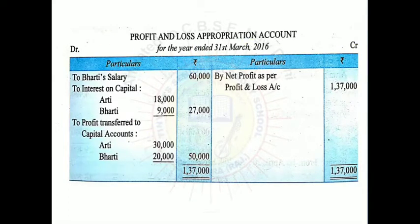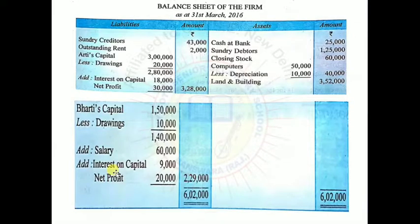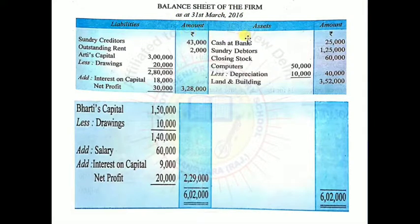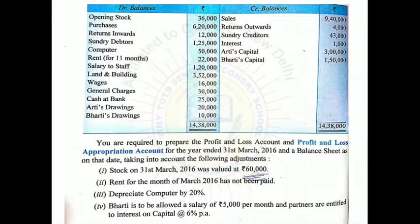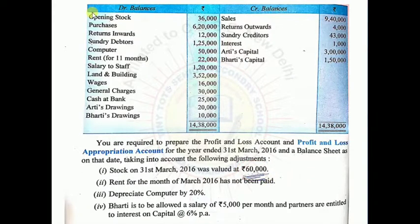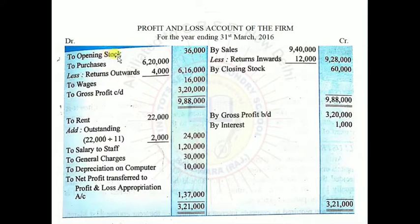Also make a Balance Sheet of the firm as on 31st March 2016 with liabilities, amount, assets, and amount columns. Coming back to the question, let's look at the adjustments. First adjustment: stock on 31st March 2016 was valued at Rs.60,000 — this is the closing stock. Before making P&L, trading account is made first. Opening stock given is Rs.36,000, so record opening stock on the debit side of the trading account: Rs.36,000.